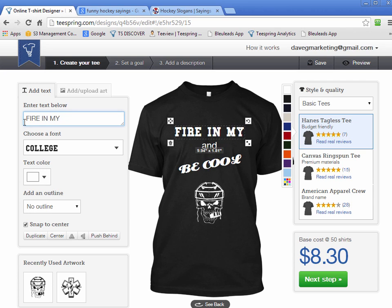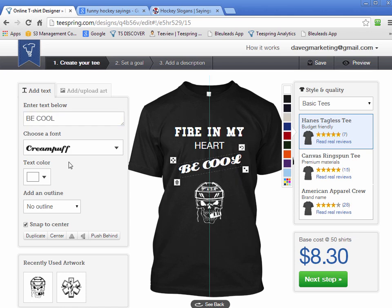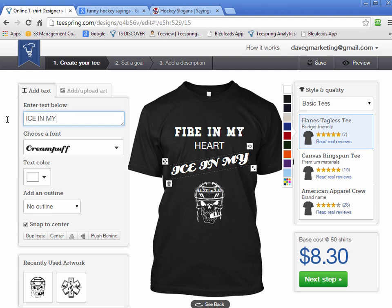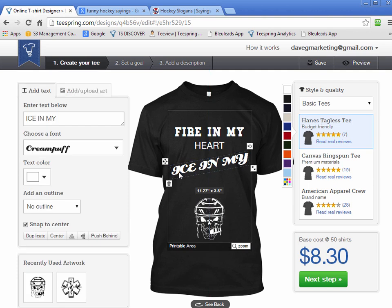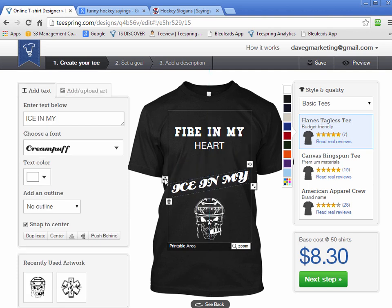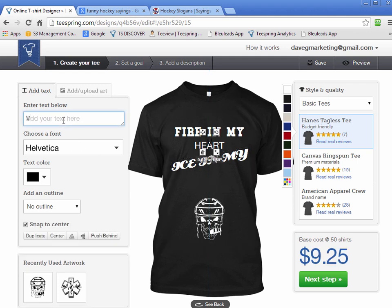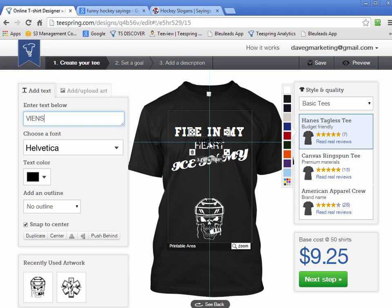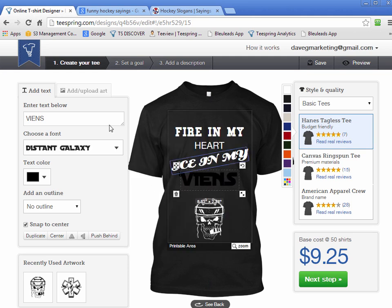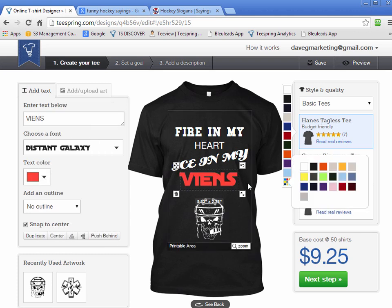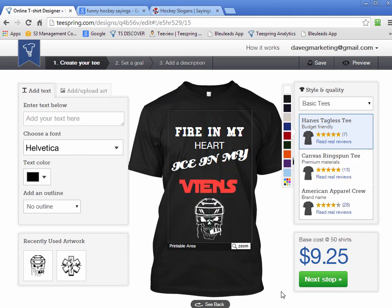So I'm adding 'Fire in my heart' as one text object, and 'Ice in my veins' as another. I don't use this designer very often — you can see I'm fumbling around a bit — but you can see how quickly you can actually do a shirt design just by using what they already provide there.